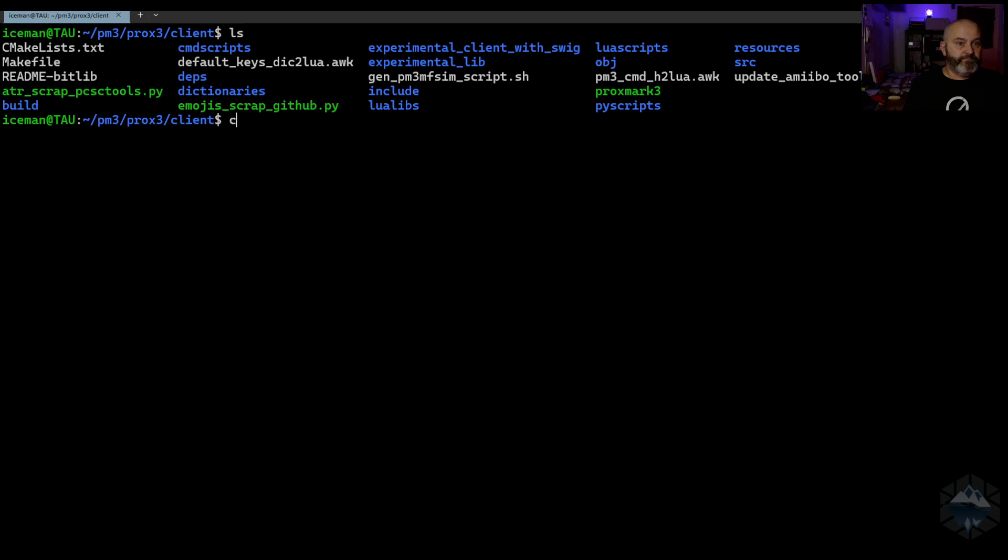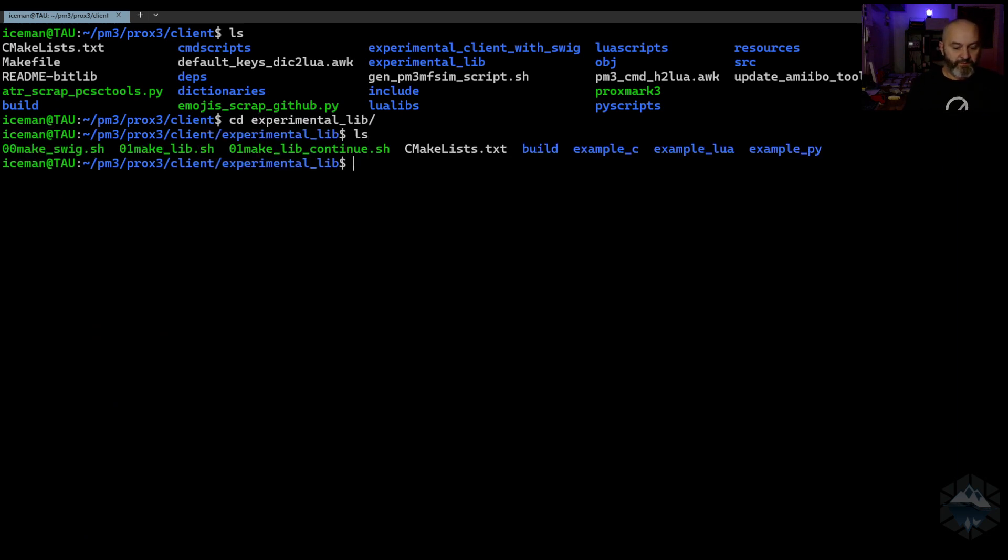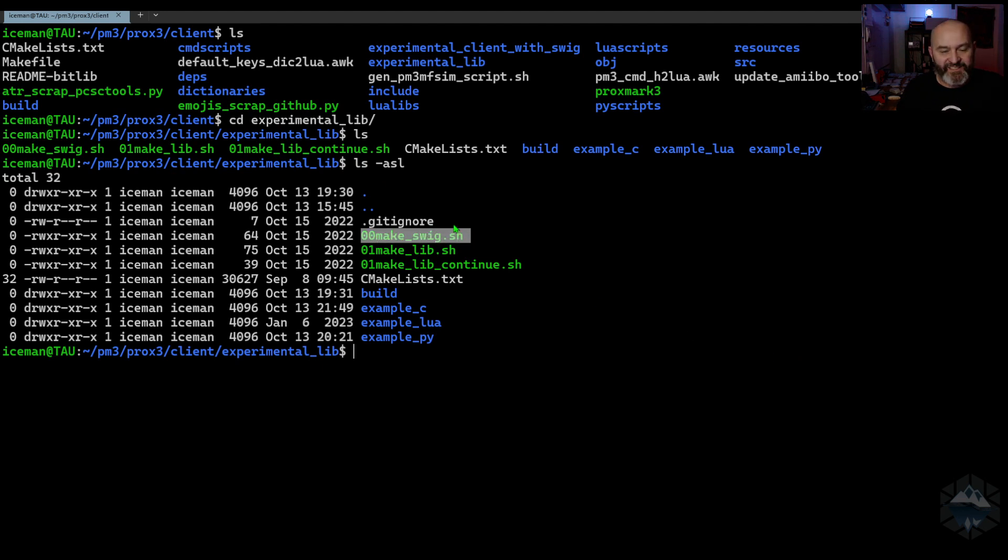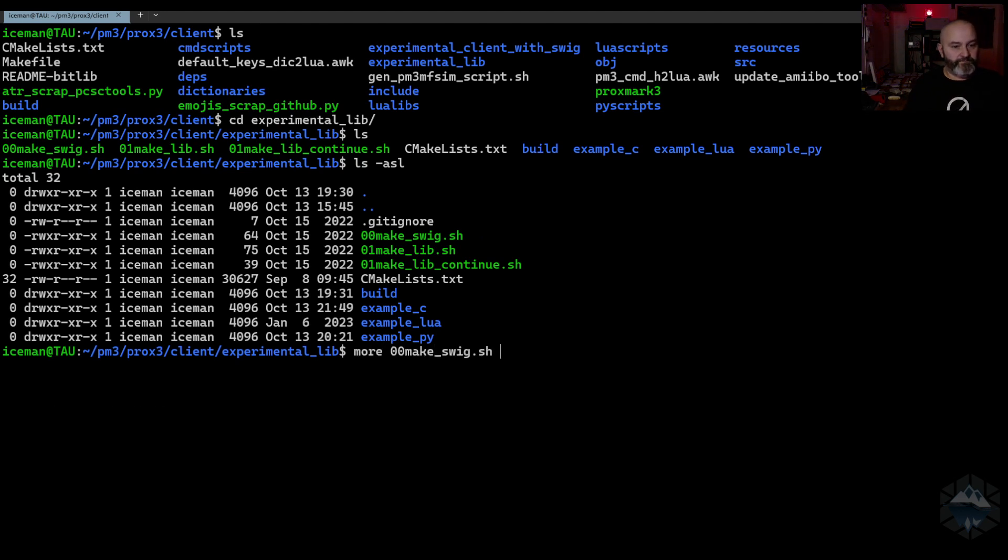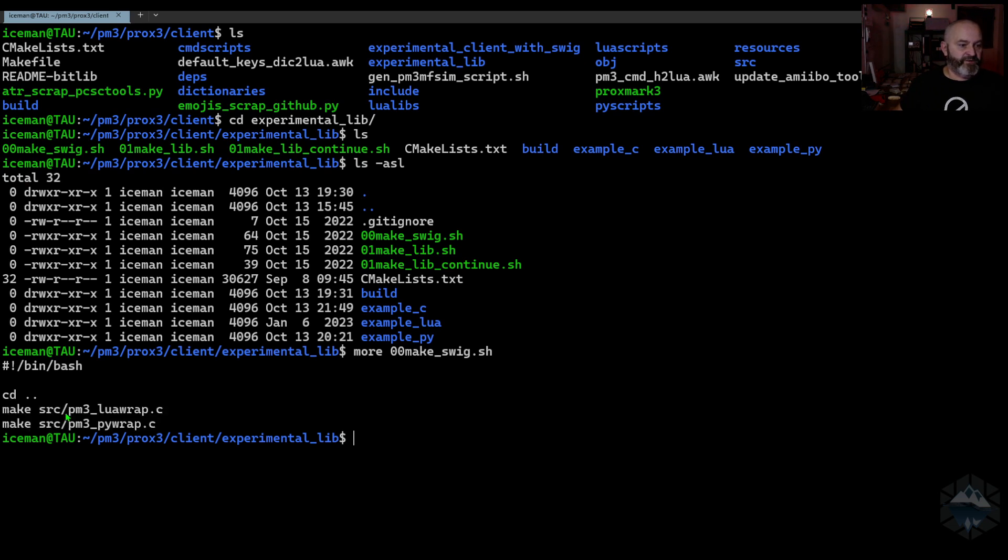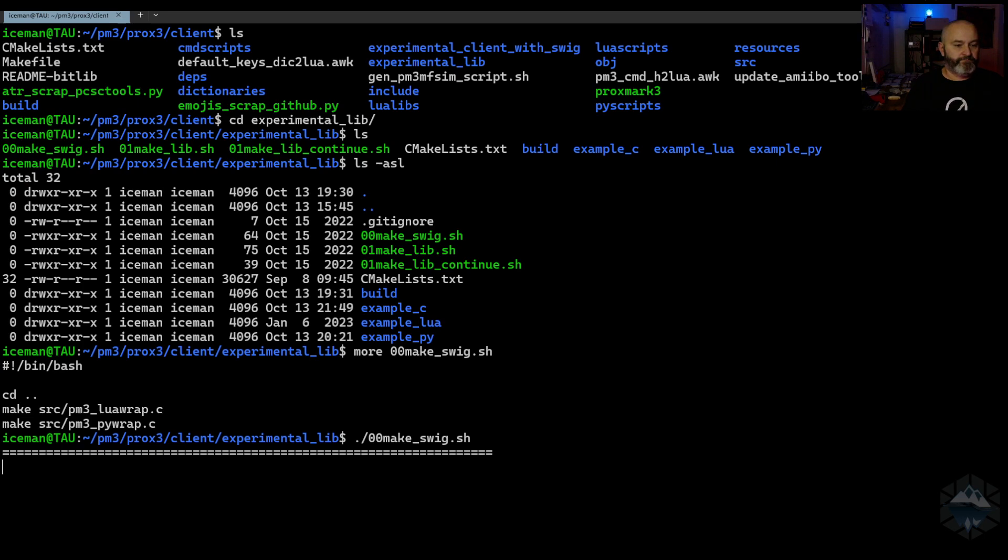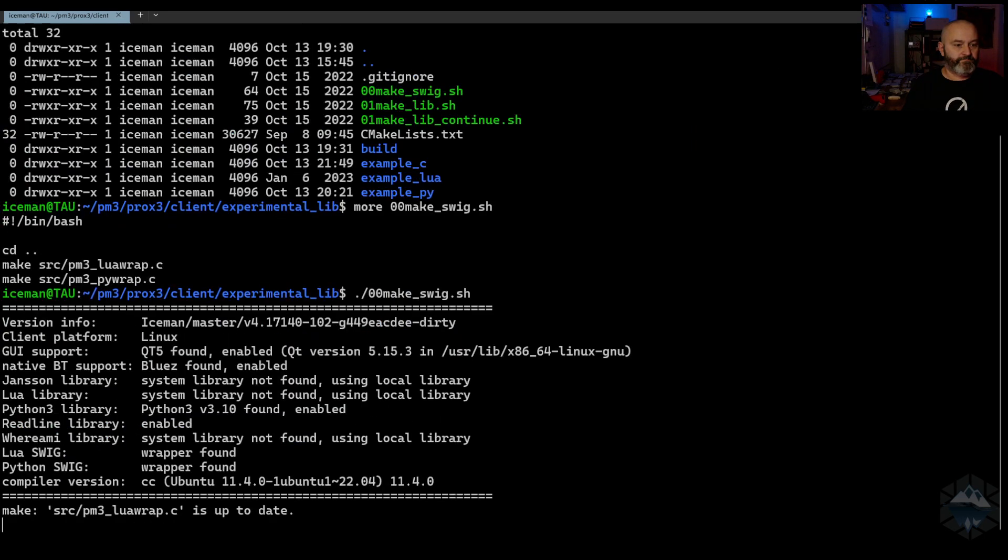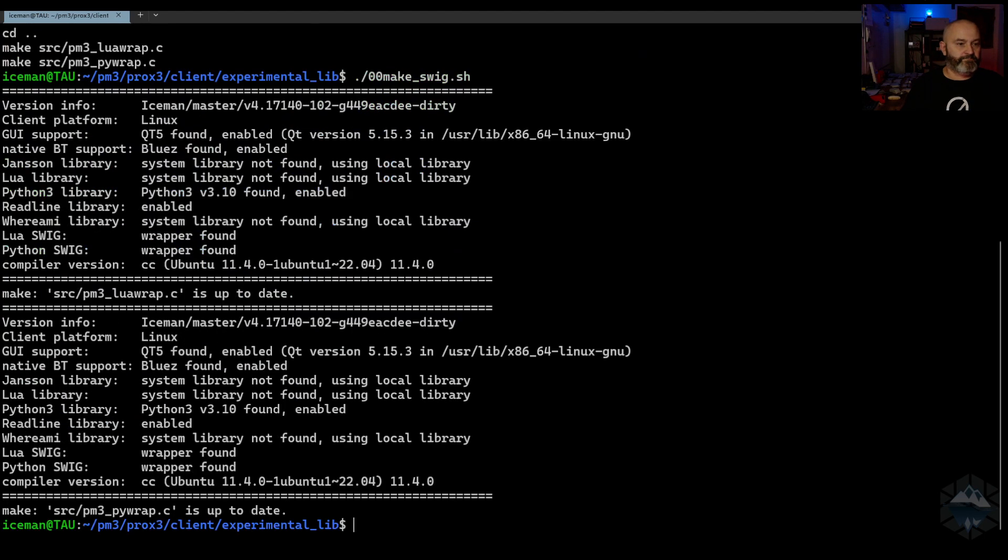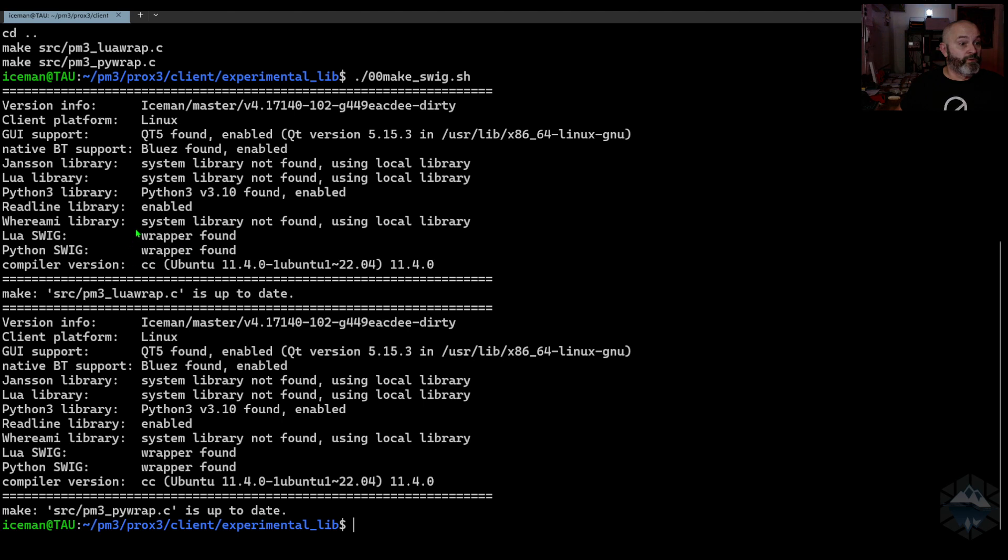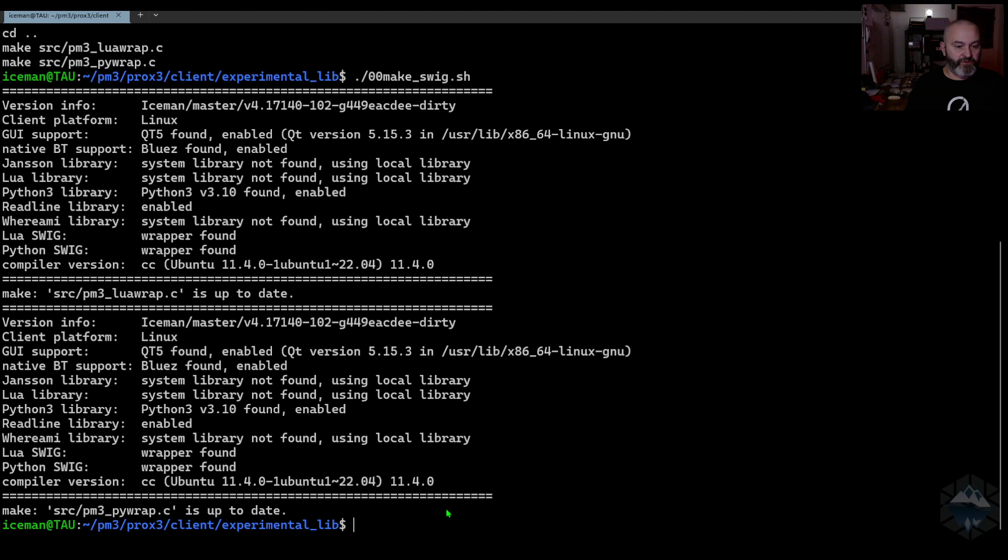Now in the experimental lib, Philip did some amazing things with shell scripts to help doing this. But first of all it's number wise, you know in which order to run this. There's some special commands in the make file in the client that enables things. So you just run it with this. Wrapper found, Python found, and done. It's up to date. This is how it should look like.